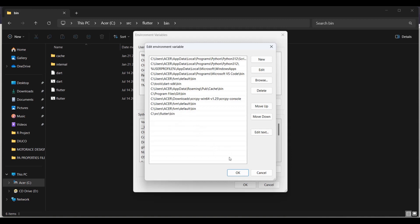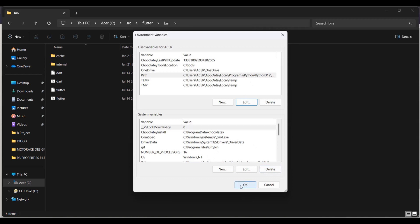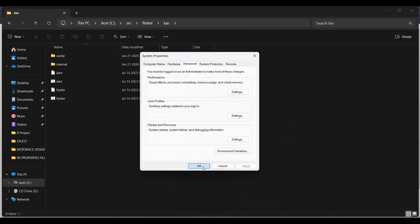When you're done, click OK, then OK again, and OK once more. That's it for the installation of the Flutter SDK. The next step is to open Visual Studio Code. Once you've finished installing Visual Studio Code, go ahead and open it.